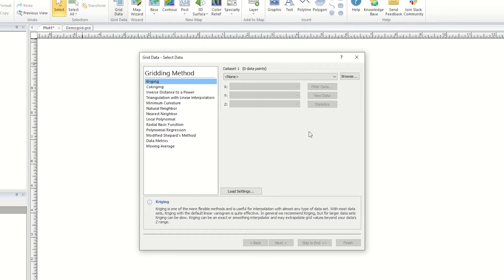In the Data Set 1 section, I will select a data file. To grid a data file in Surfer, the file must contain one column each for X, Y, and Z data, and it must be saved in a supported data file format, such as a text file, a CSV file, or an Excel spreadsheet.